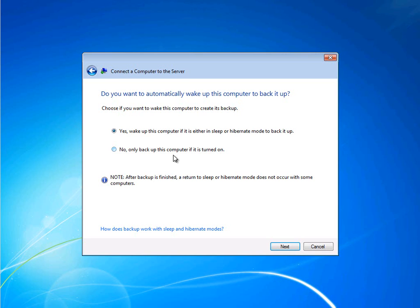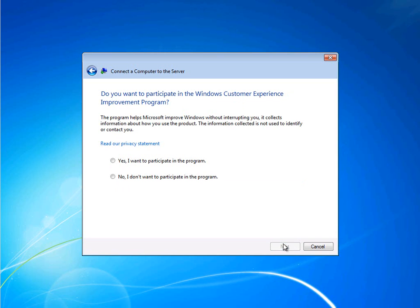For more information, I encourage you to check out our learning byte on that topic. And finally, you can choose whether or not to participate in the Customer Experience Improvement Program.